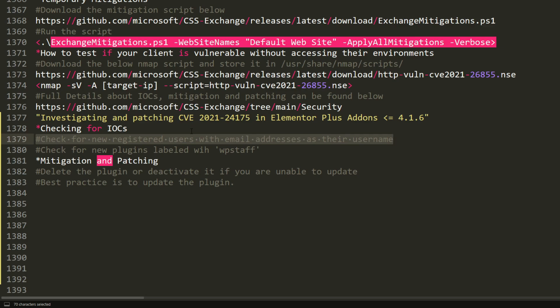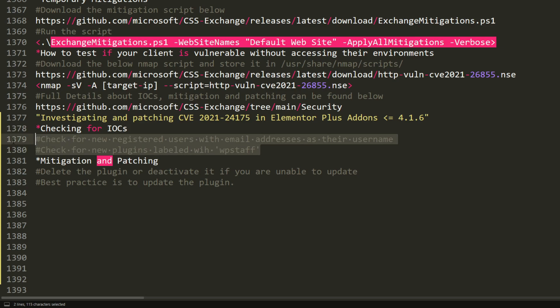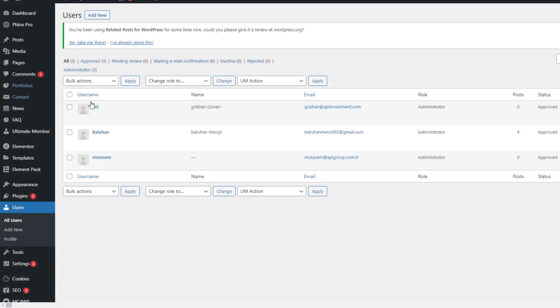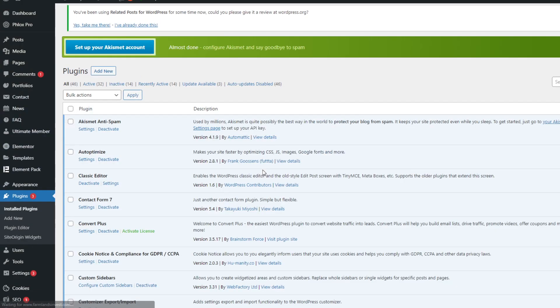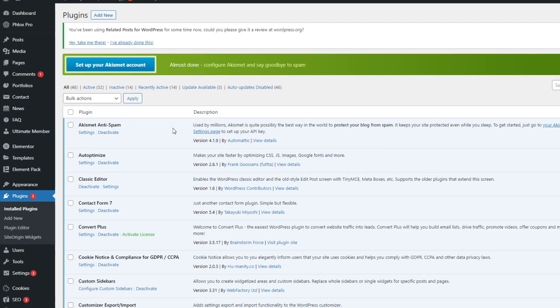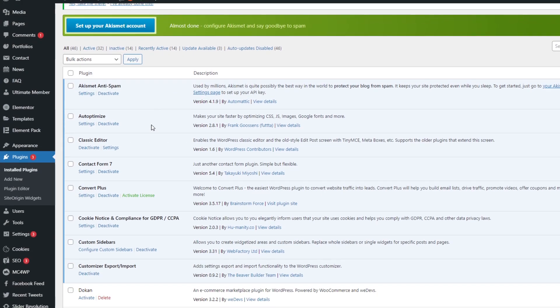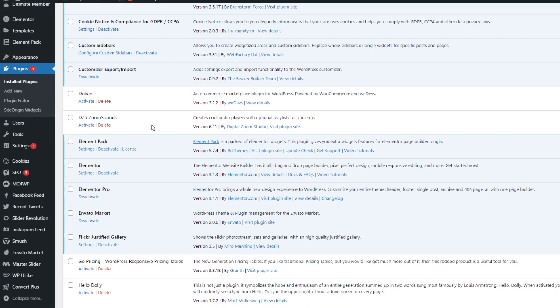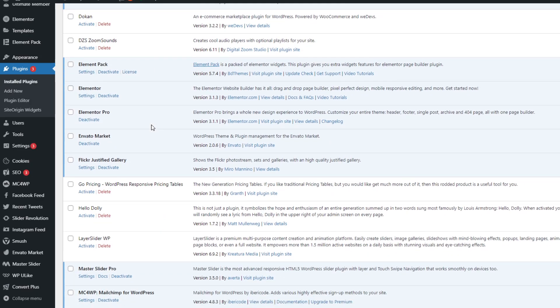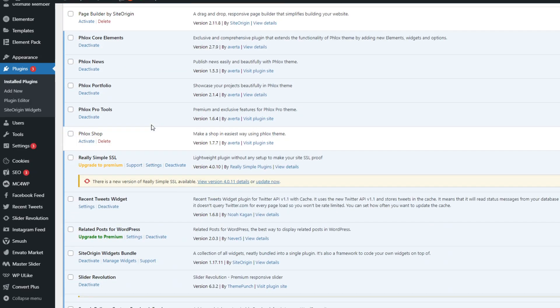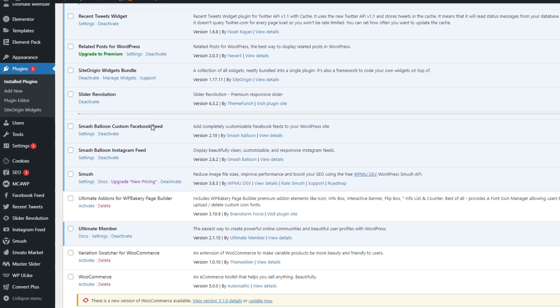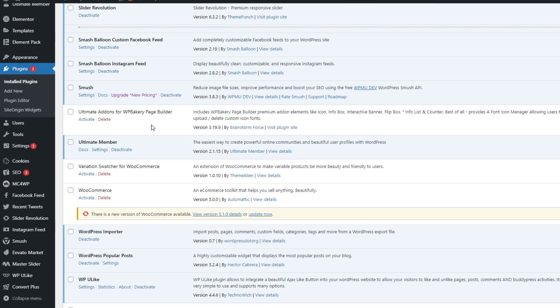Now the next indicator of compromise: check for new plugins, especially if one of them is labeled as "There Will Be Staff". So you would go to plugins and check here for any plugin that has "There Will Be Staff" in its label. For my case, I don't have any.